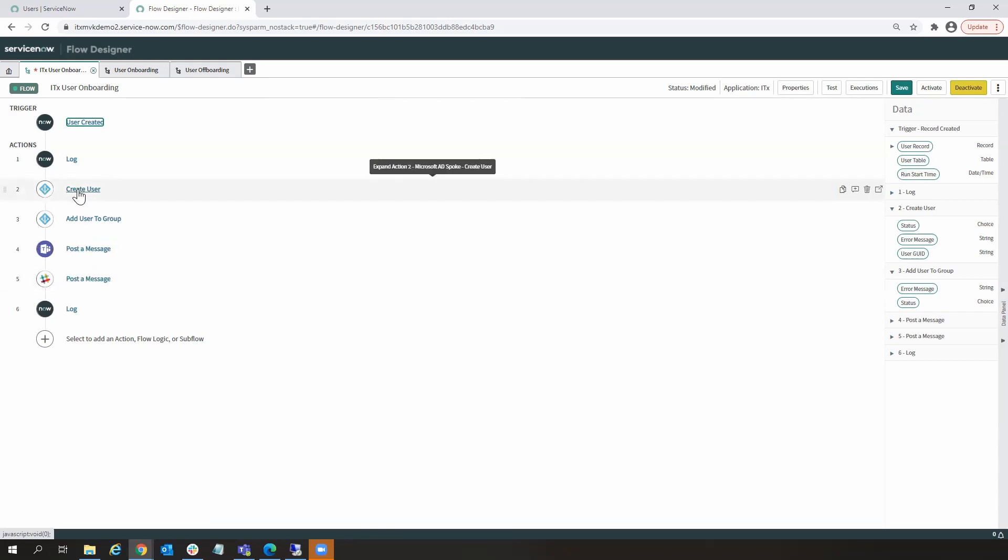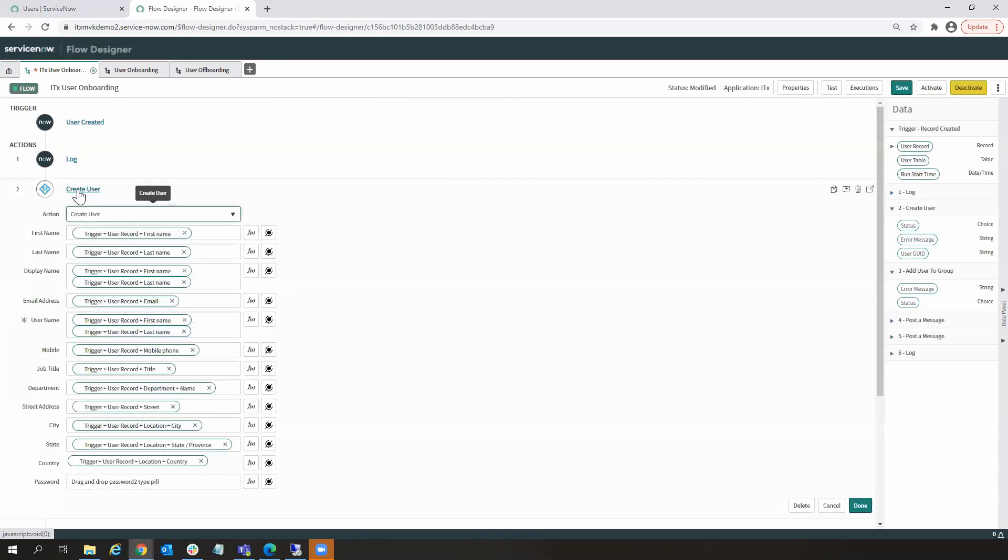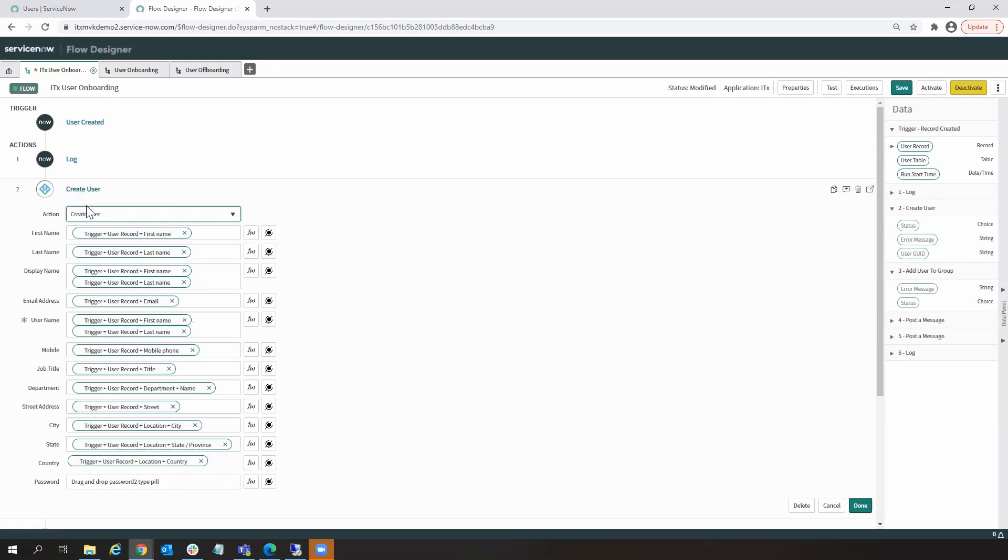We can see here I'm going out, I'm creating an Active Directory user. And so this is a reusable Integration Hub spoke or integration for Microsoft Active Directory. And I dragged in and dropped this create action, create user action, into my workflow. And here it's basically a palette where I'm specifying all of the values that are going to be sent out to AD.